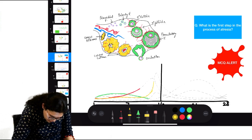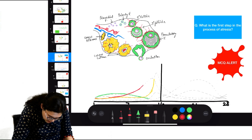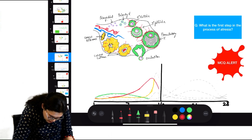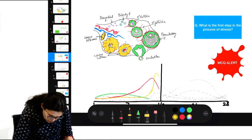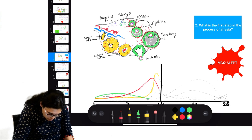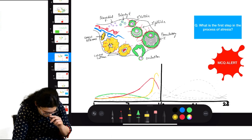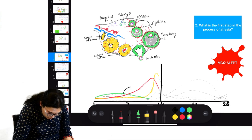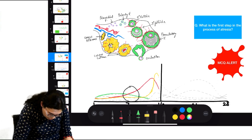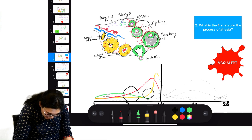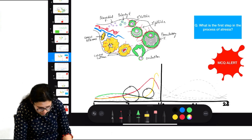As estrogen rises with its positive feedback on LH, LH starts rising and we get an estrogen peak. Following the estrogen peak, we also get a massive LH peak under the positive effect of estrogen — this is called the LH surge. This LH surge is responsible for ovulation. In the background: rising LH, falling FSH, and rising estrogen from the developing follicle.